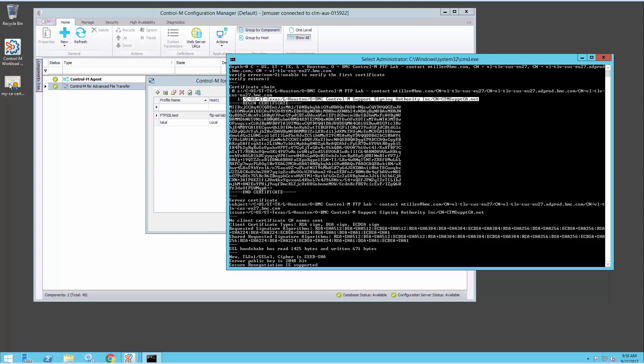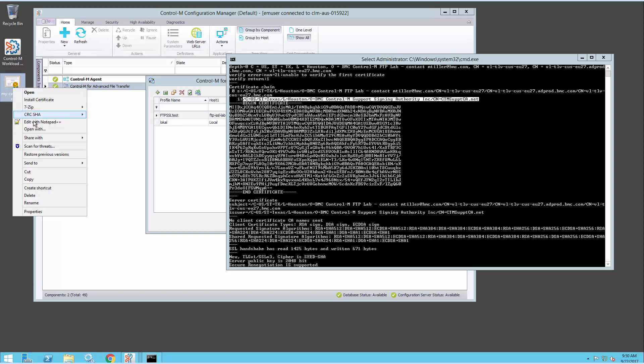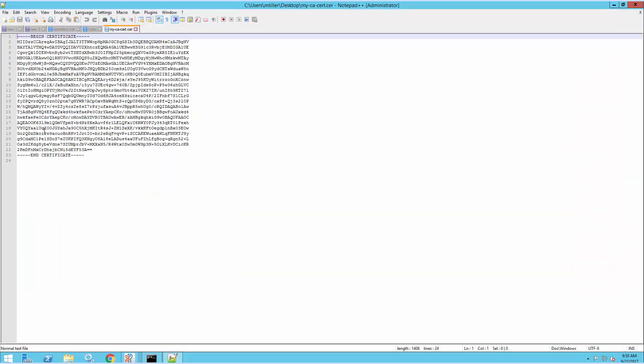I've already done that — I've got the certificate here, received from them. If I look at it with a text editor, I'll see it looks just like any normal PEM certificate.